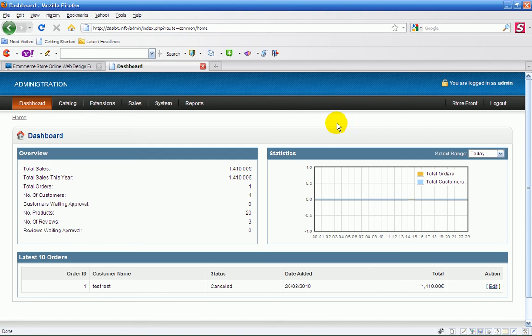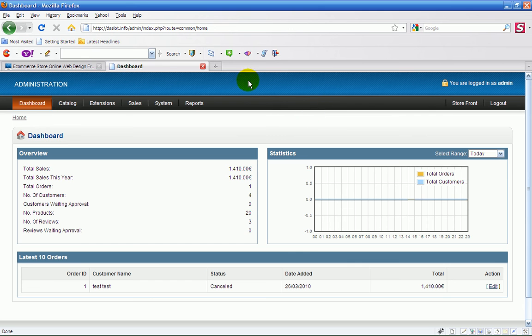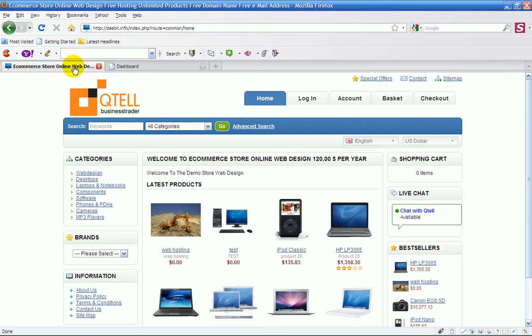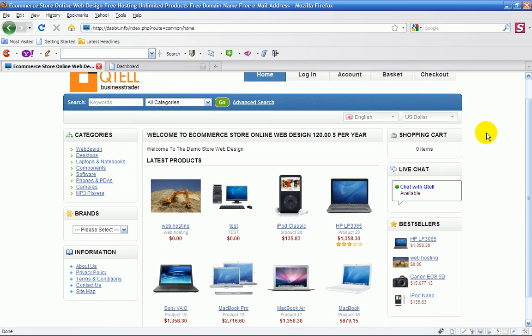Basically you'll get a username and password and you'll just log in and this is what you'll actually see. Now you don't have to have any experience in computers, don't have to have any experience in web design or just about anything. You can actually run from these buttons here your complete website.